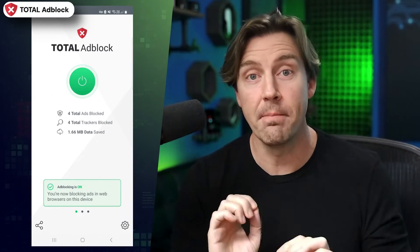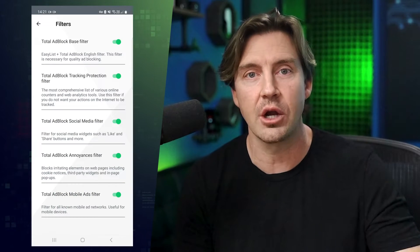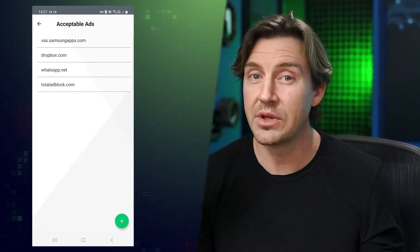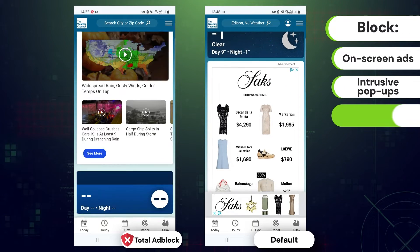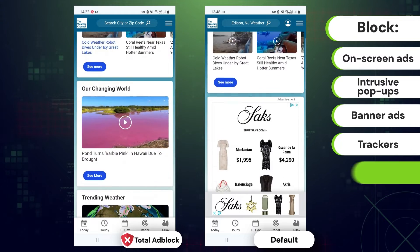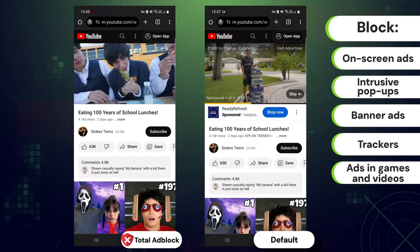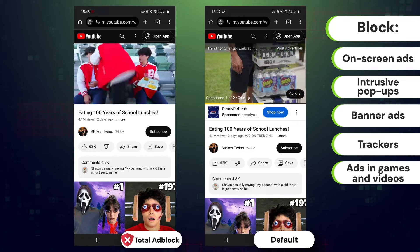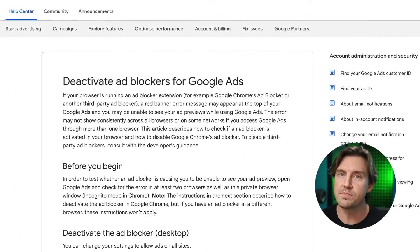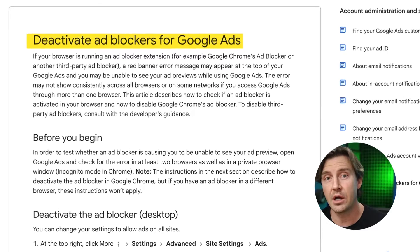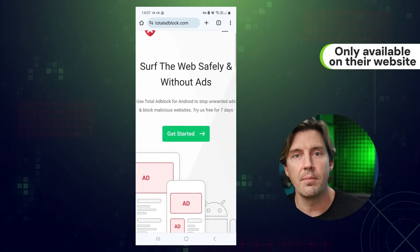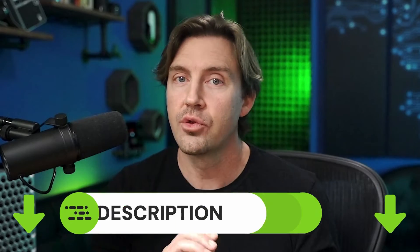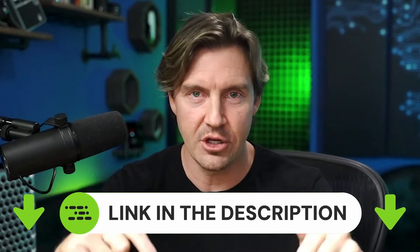For example, Total Ad Block is hands down the most effective Android ad blocker I've used. It managed to completely block ads on Android, and the same goes for any other intrusive pop-up, on-screen ads, trackers, or even annoying ads in games or videos when played on browser. But due to Google's policy against system-wide ad blockers, you're going to have to sideload it by downloading the .apk file from Total Ad Block's website, and I'm going to leave a link in the description below.